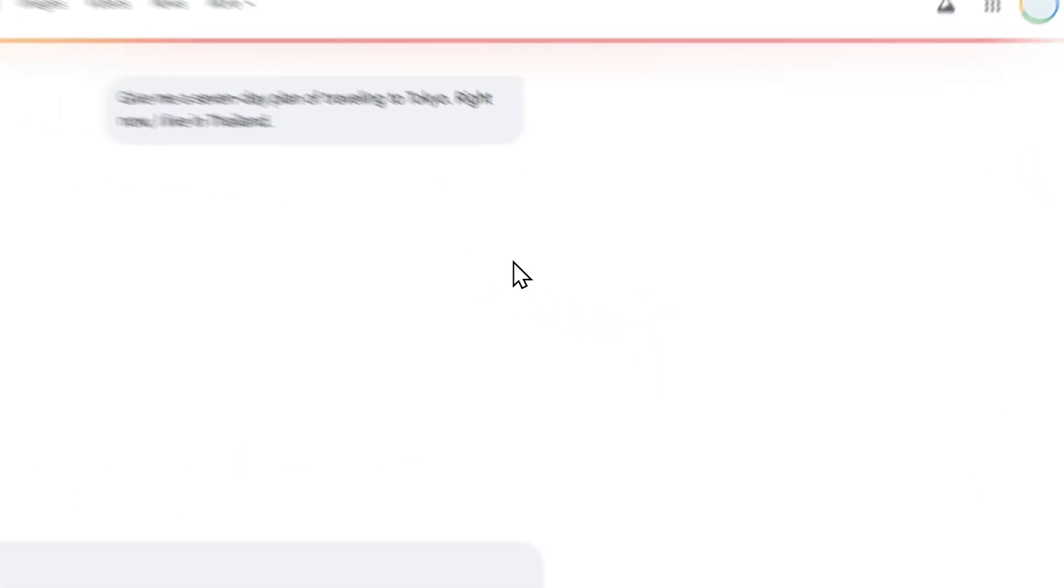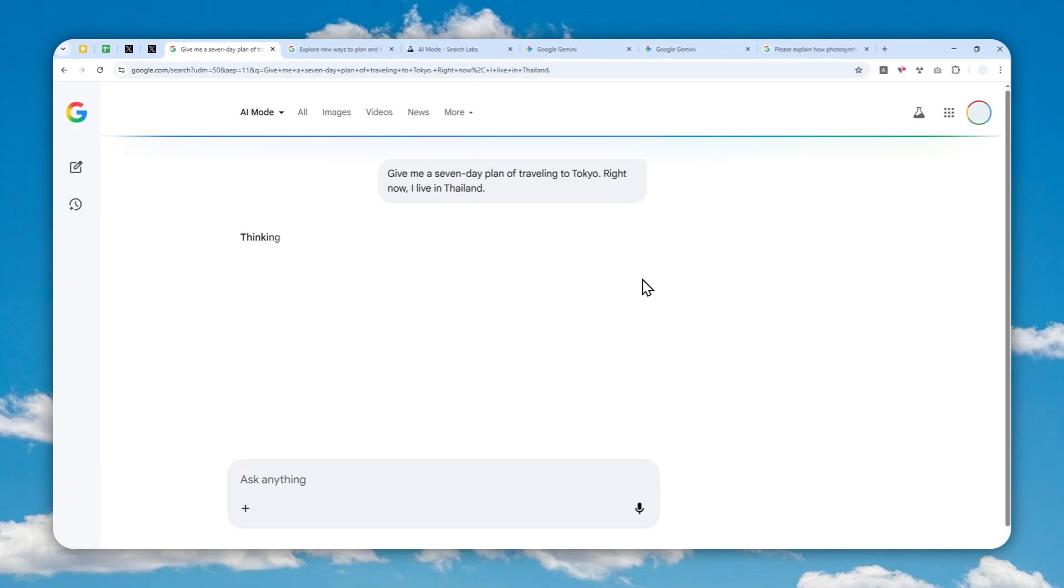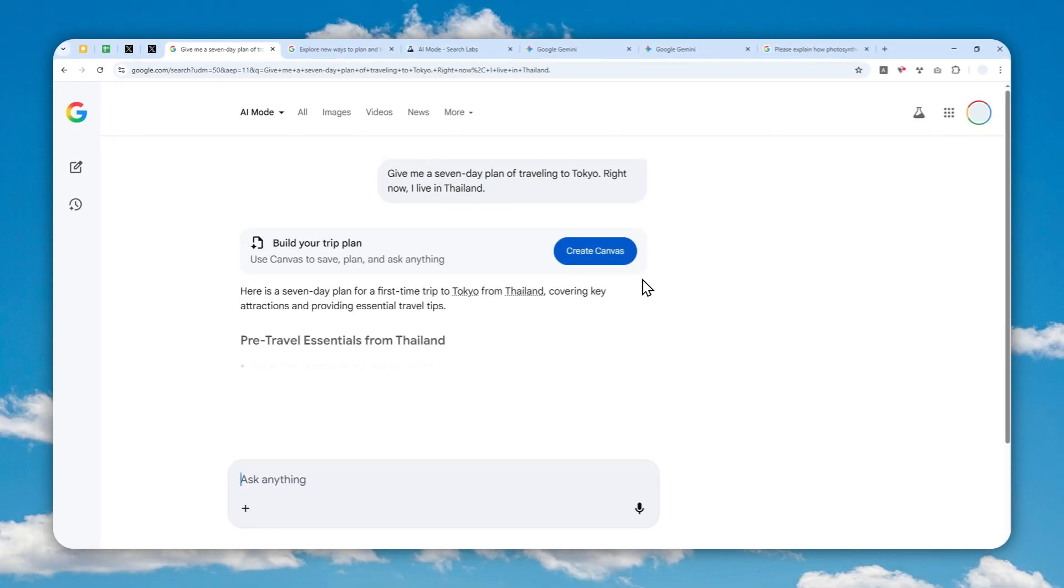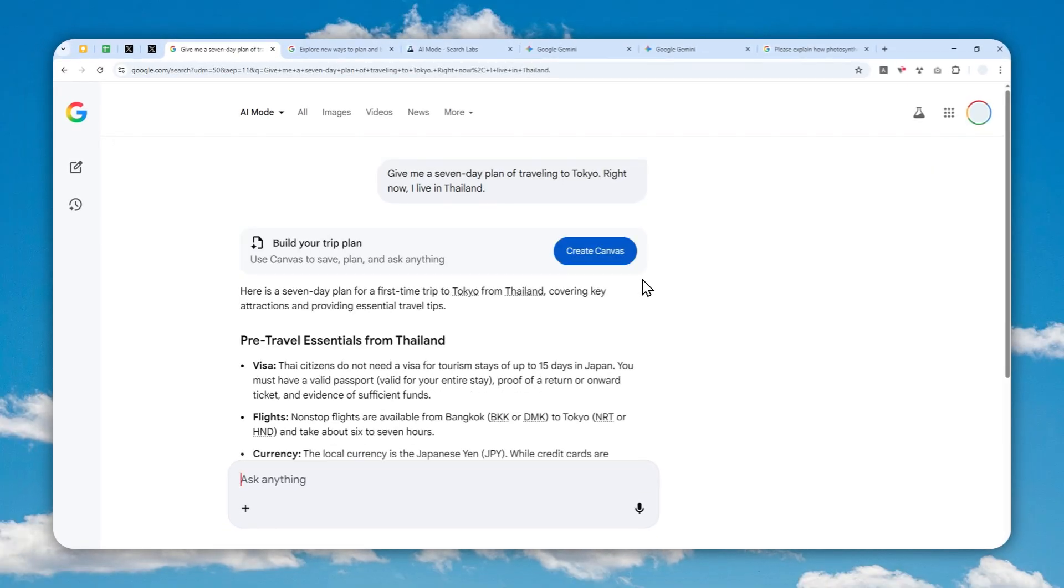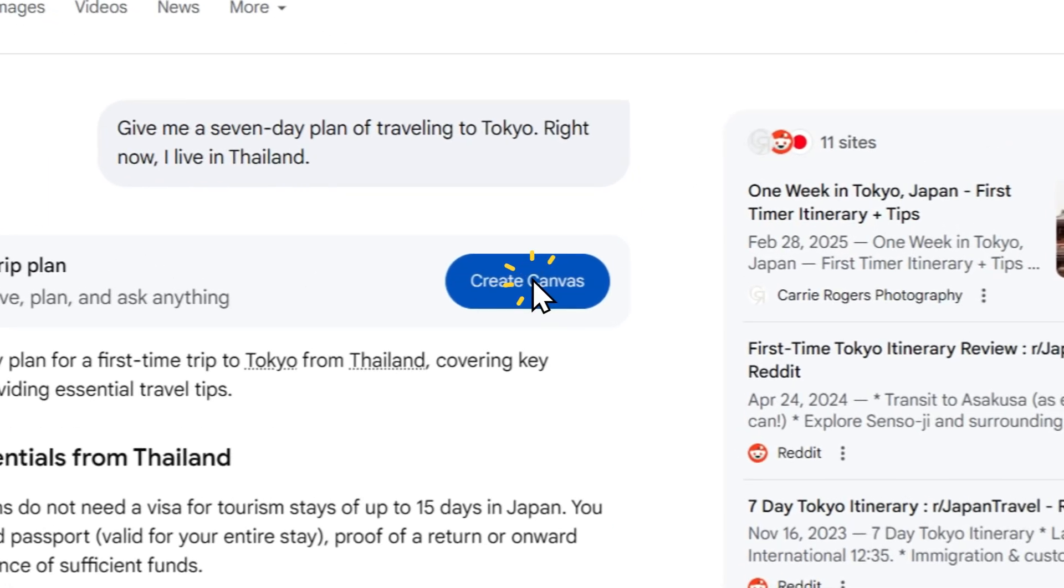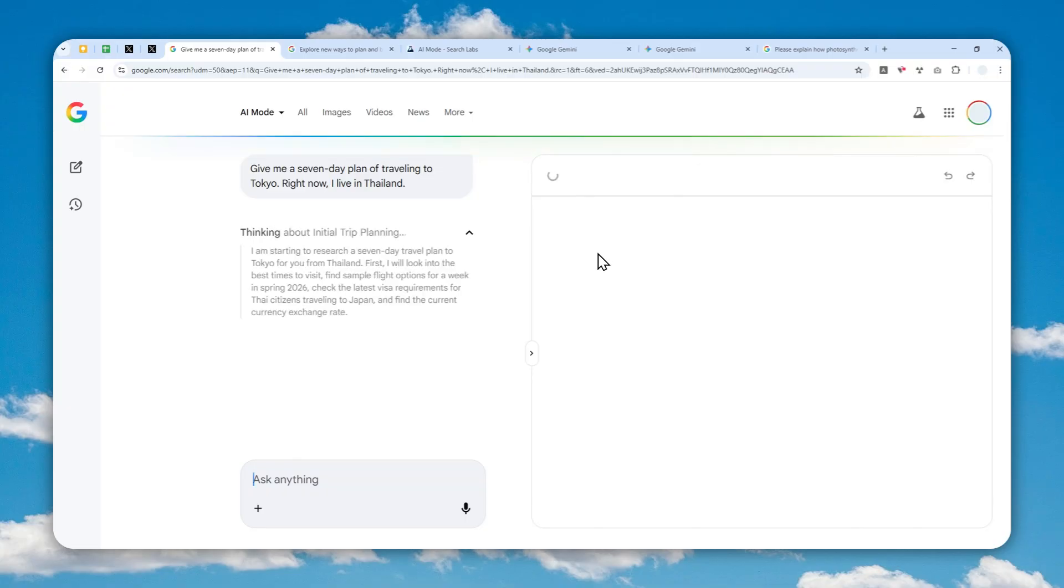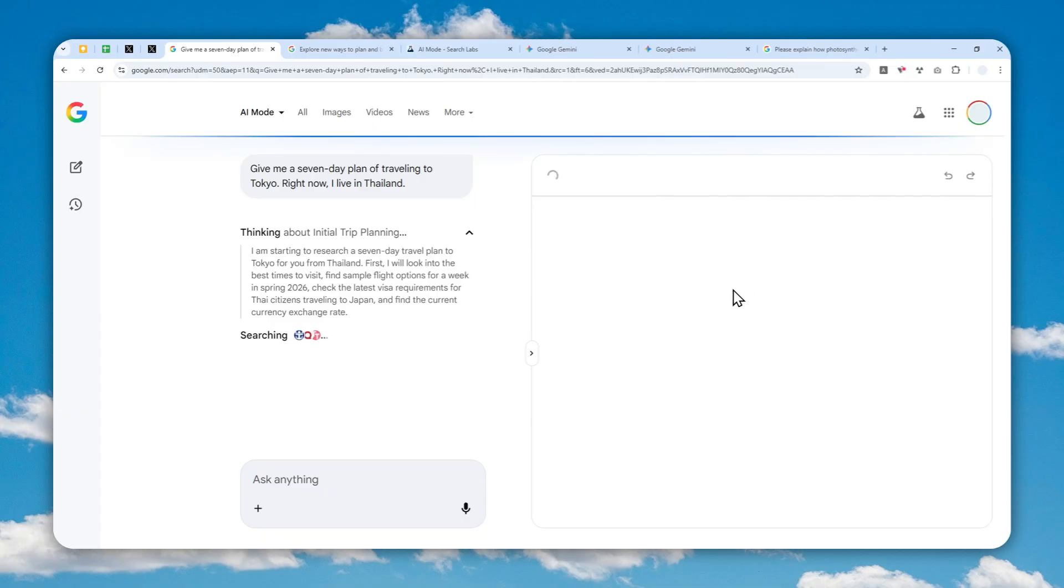If you're lucky, you'll see the option to open the answer in Canvas mode. As you can see, I got this option. I can click it and AI will create the answer in Canvas mode. It's very similar to the one in Gemini—it will appear on the right side of the screen.